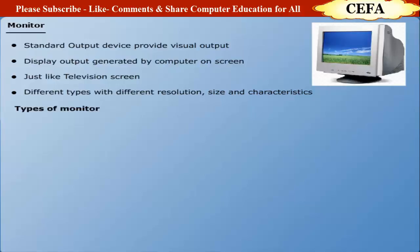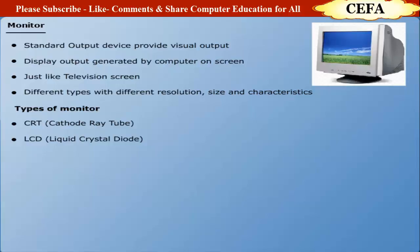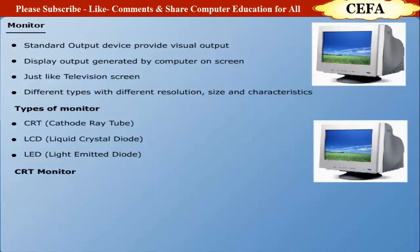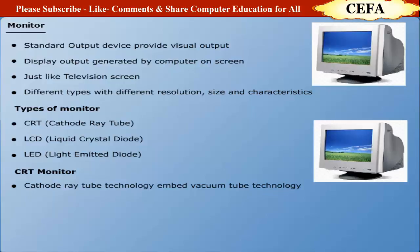Types of monitors: Following are the different types of monitors: Number one, CRT (Cathode Ray Tube) monitor; Number two, LCD (Liquid Crystal Display) monitor; Number three, LED (Light Emitting Diode) monitor. CRT monitor: Cathode Ray Tube technology is an embedded vacuum tube technology which is evolutionary in the field of monitors.